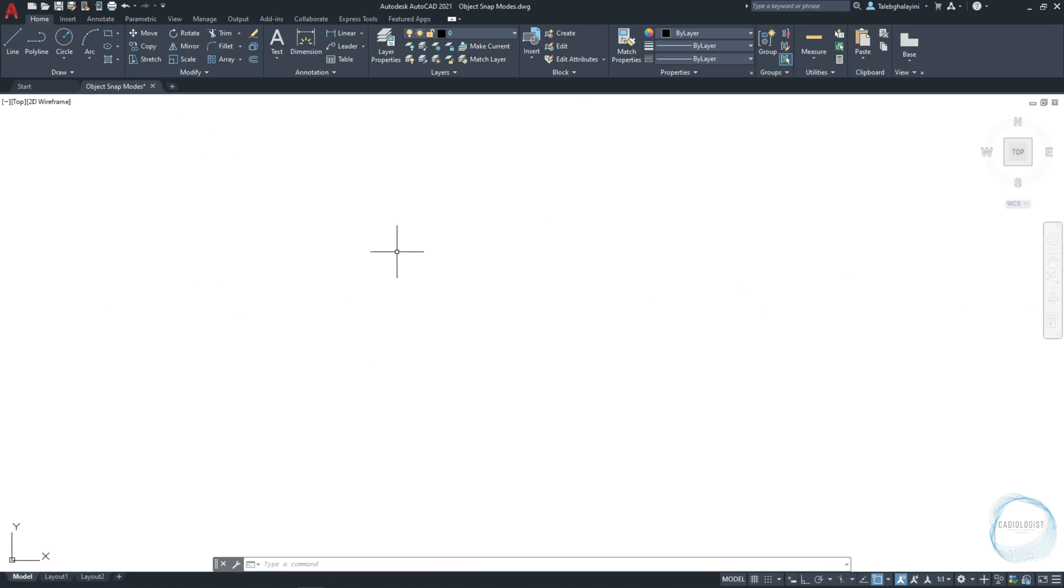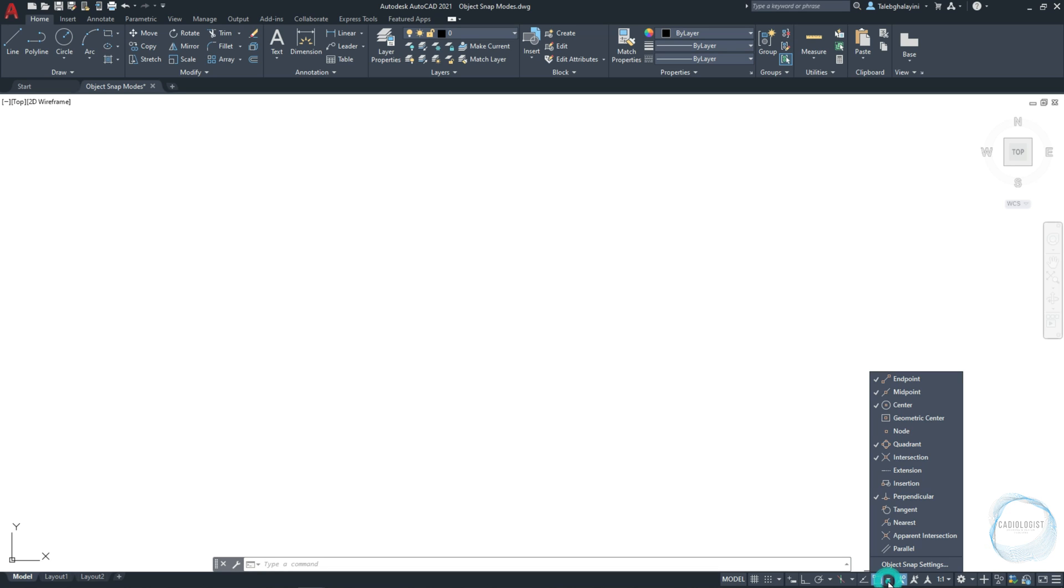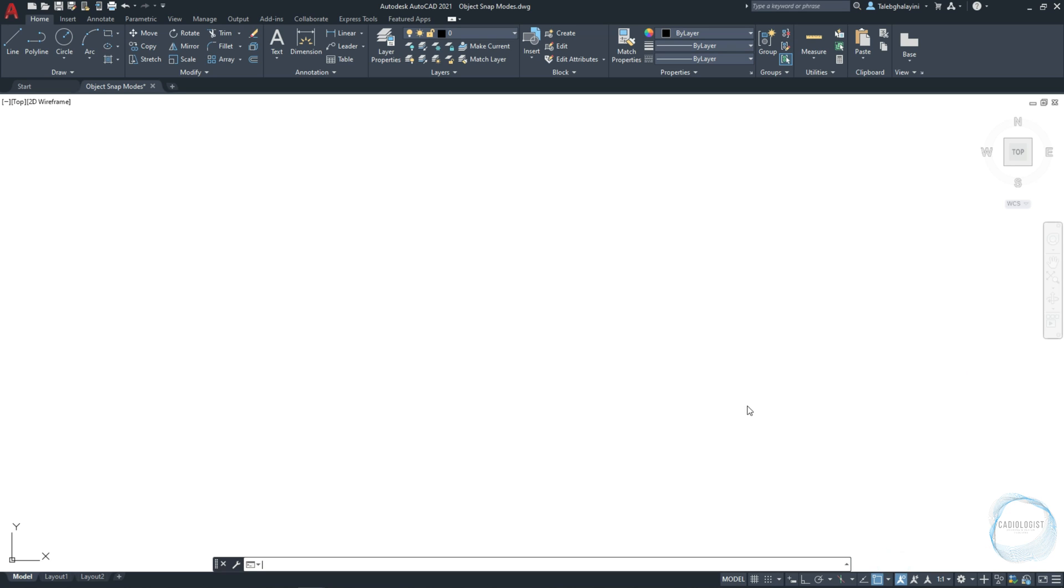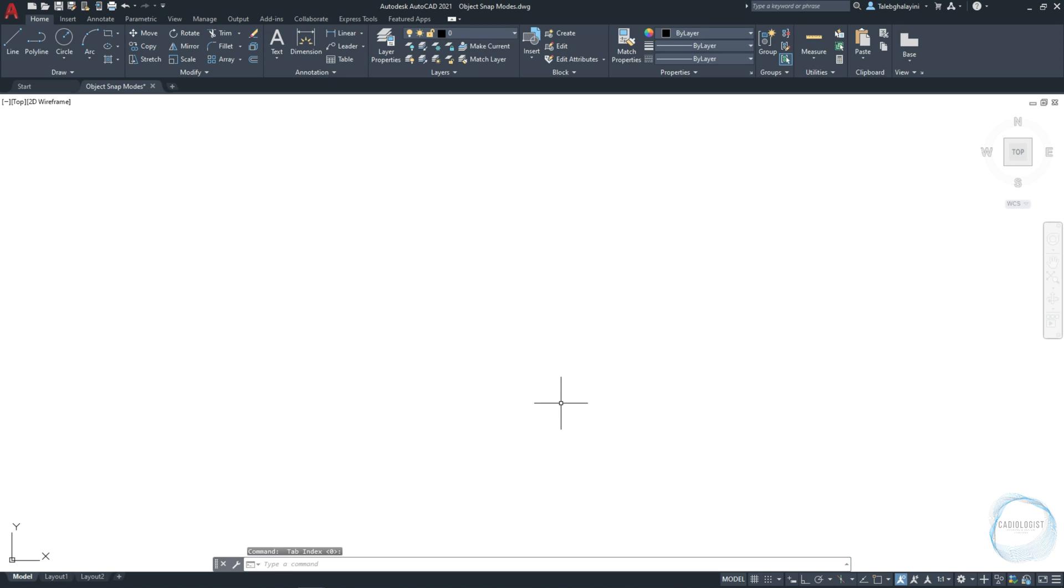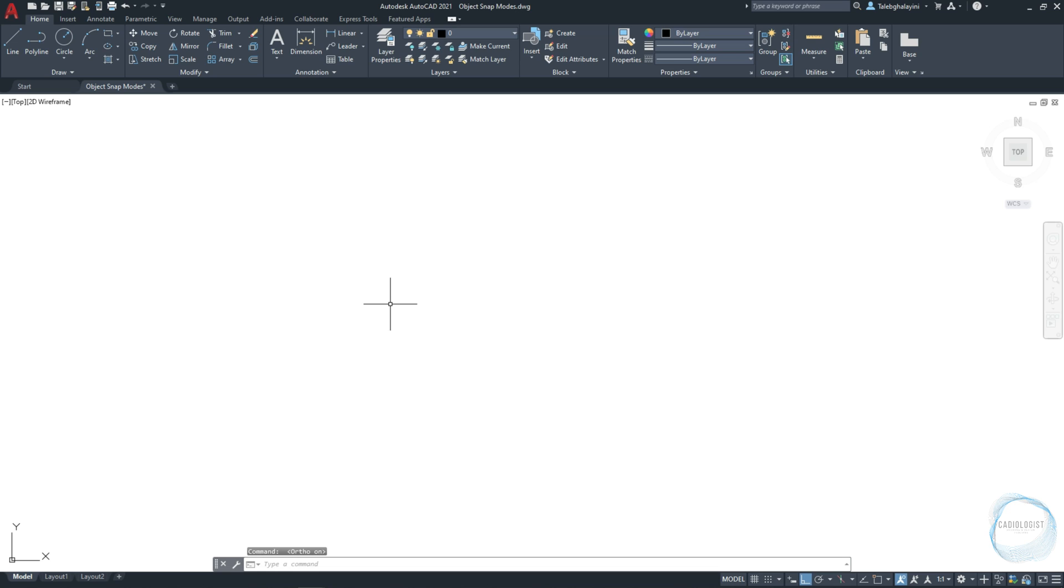Now click on the Osnap tab arrow, and choose Object Snap setting, and check any mode, and click OK. Make sure the ortho mode is on, and let's draw a line of 50 millimeter length.